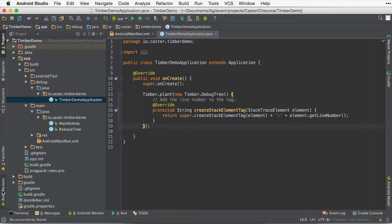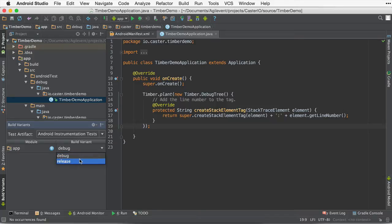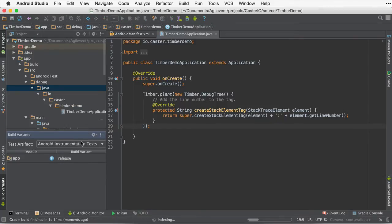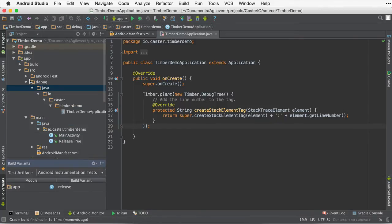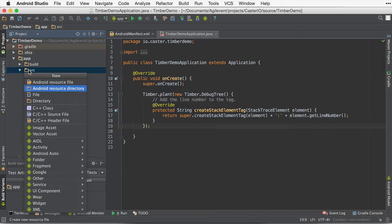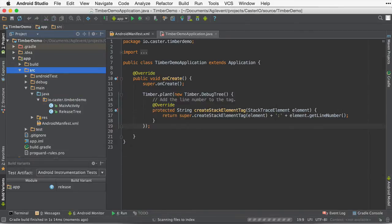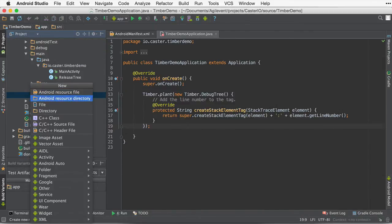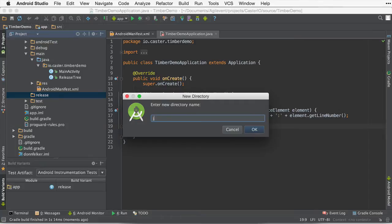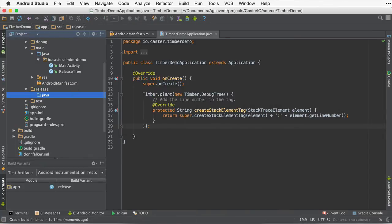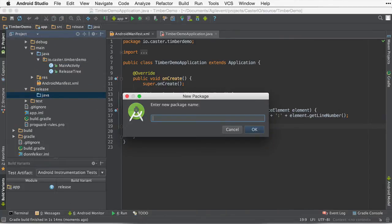Now, let's go ahead and change over to release and create the release build variant. Go to release. And then we're going to go down again to SRC. Create a release folder. Then we're going to create a Java folder inside of that. And then what we'll do inside of there is we will create a io.caster.timberdemo again.